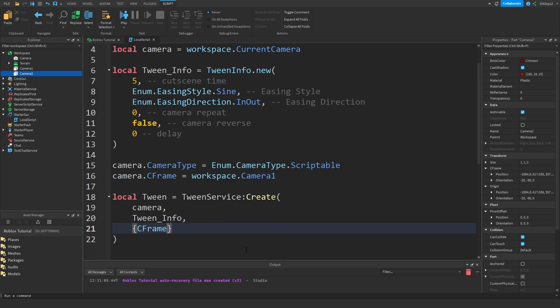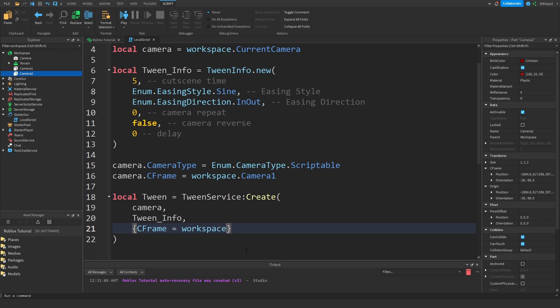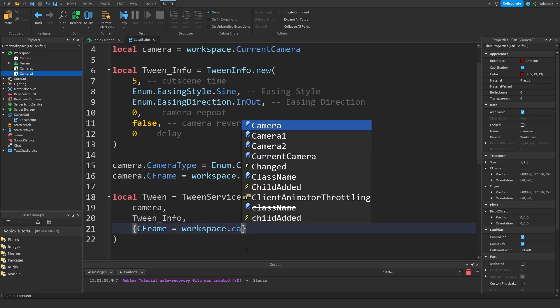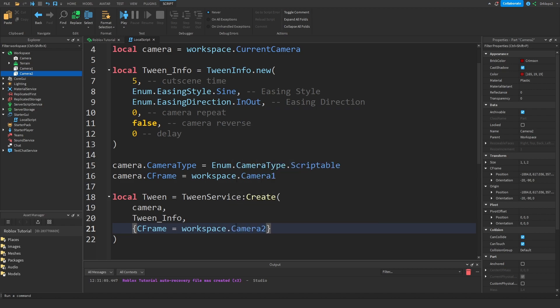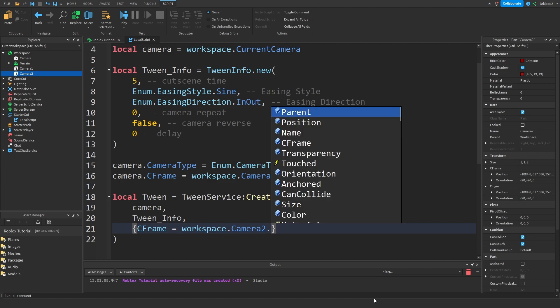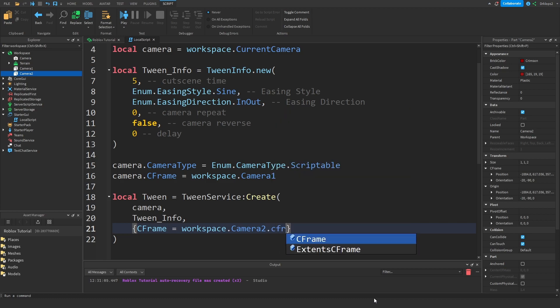Actually workspace is easier. Dot camera two. If you're wondering why I'm doing workspace like game dot workspace, this is just shorter and more compact. So workspace dot camera two dot CFrame.